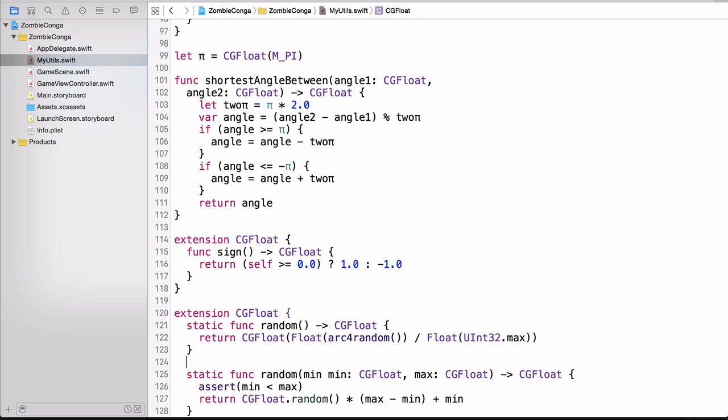So you can see here that one function returns a random number, and another function returns a different random number, but this time within a minimum and a maximum range. Now that we have our random functions ready and waiting, let's head back over to the game scene.swift file, and start working on our spawn enemy function.